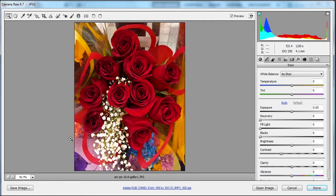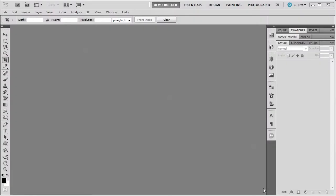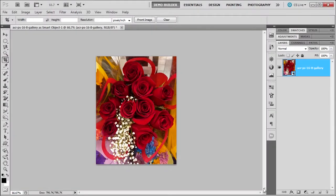We have a picture of some red roses here and it says open image. Well, before we click open image, press your shift key and this will turn this into an open object within Camera Raw. So now click on it with the shift key, let go the shift key, and this will now open the same image in Photoshop, but it is now a smart object.